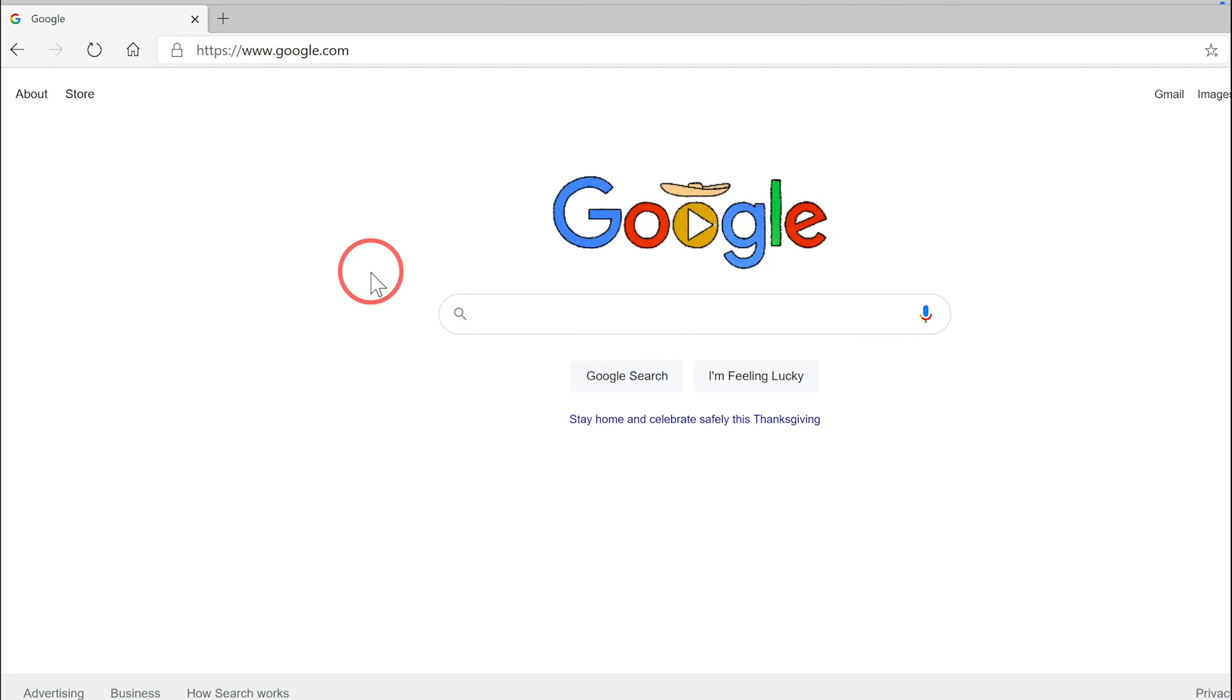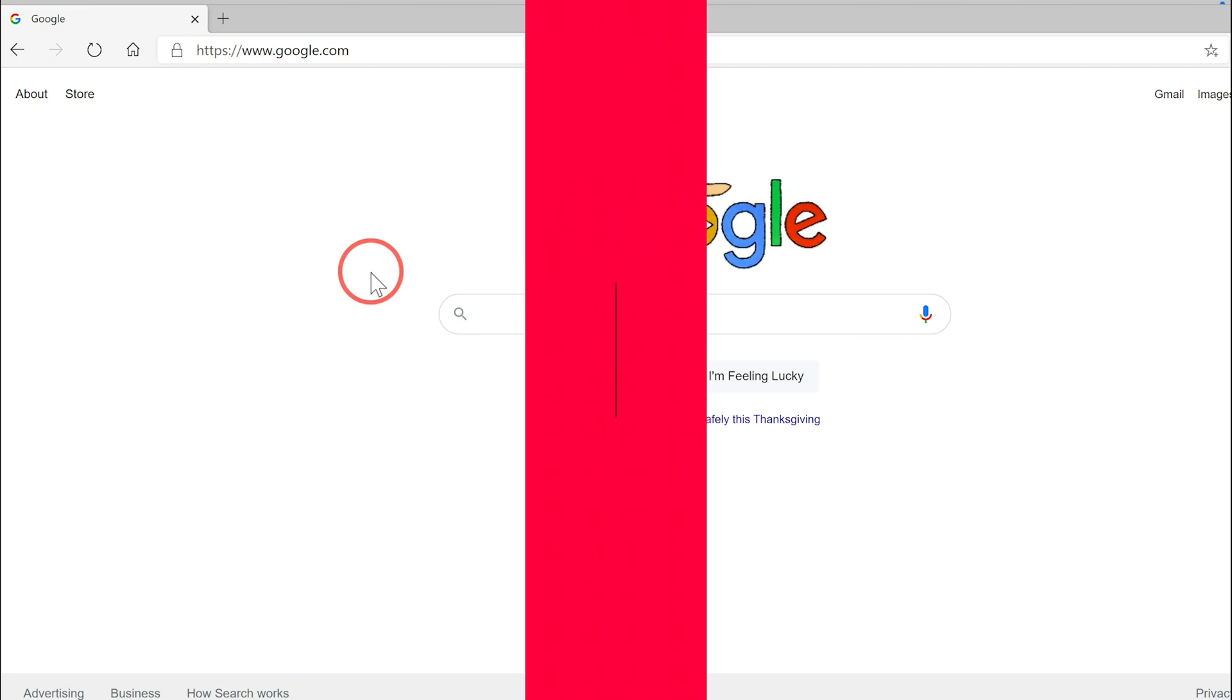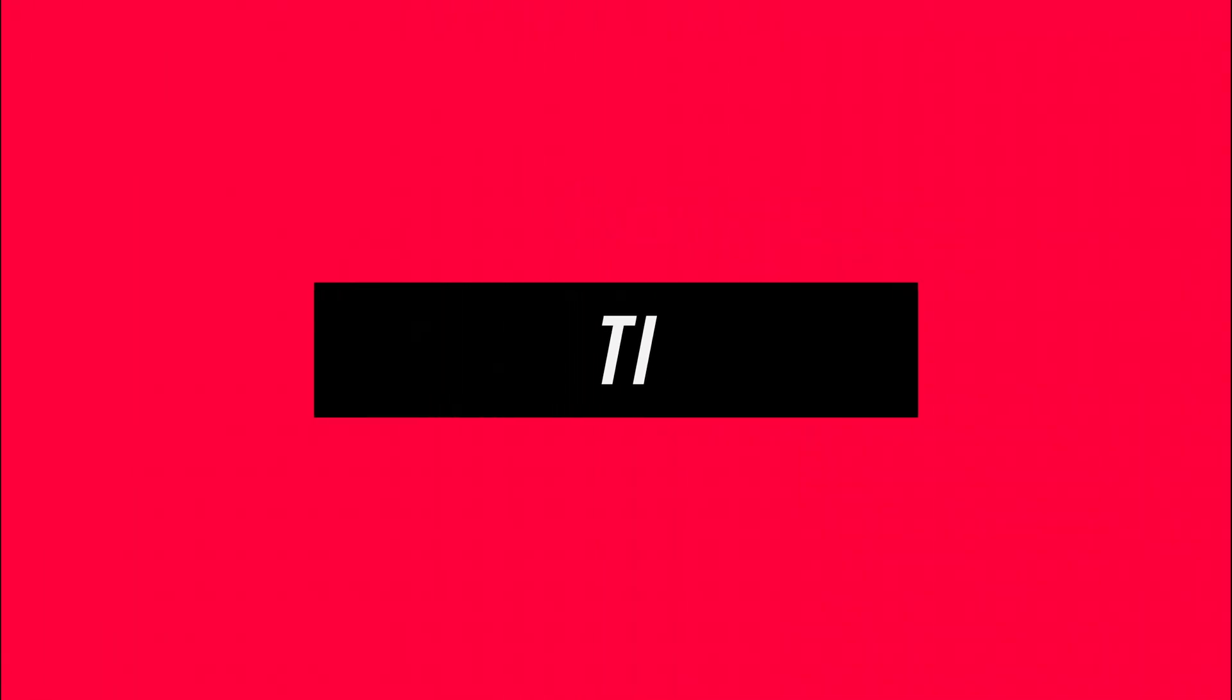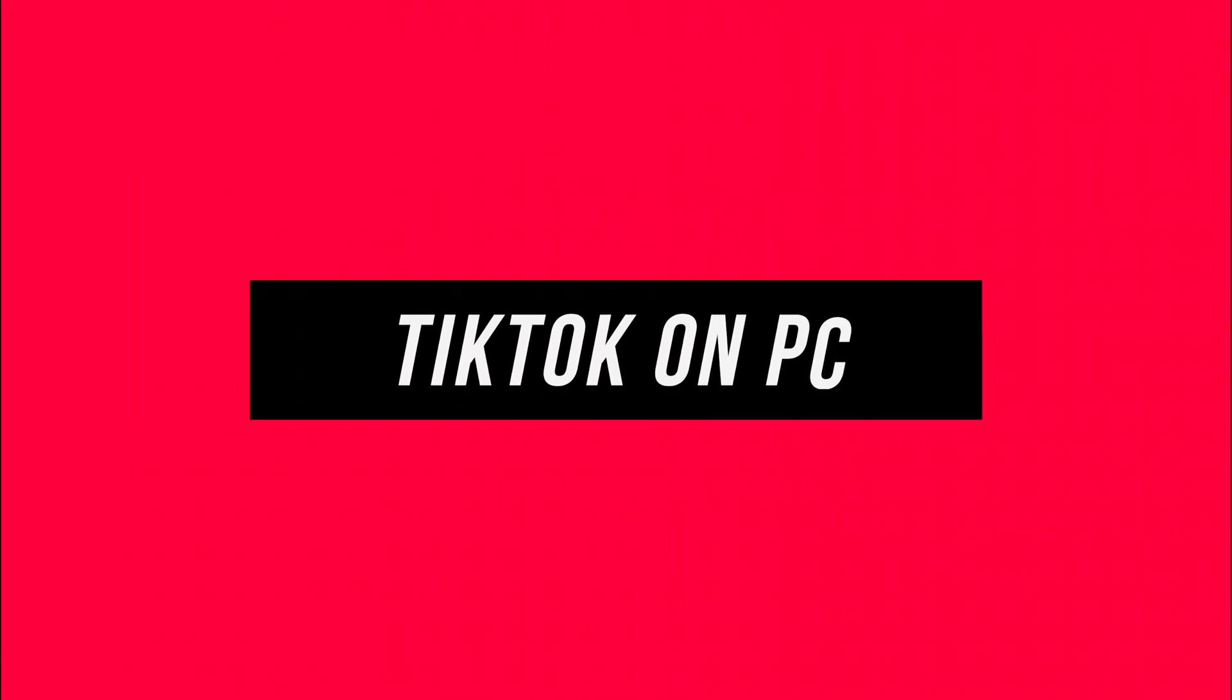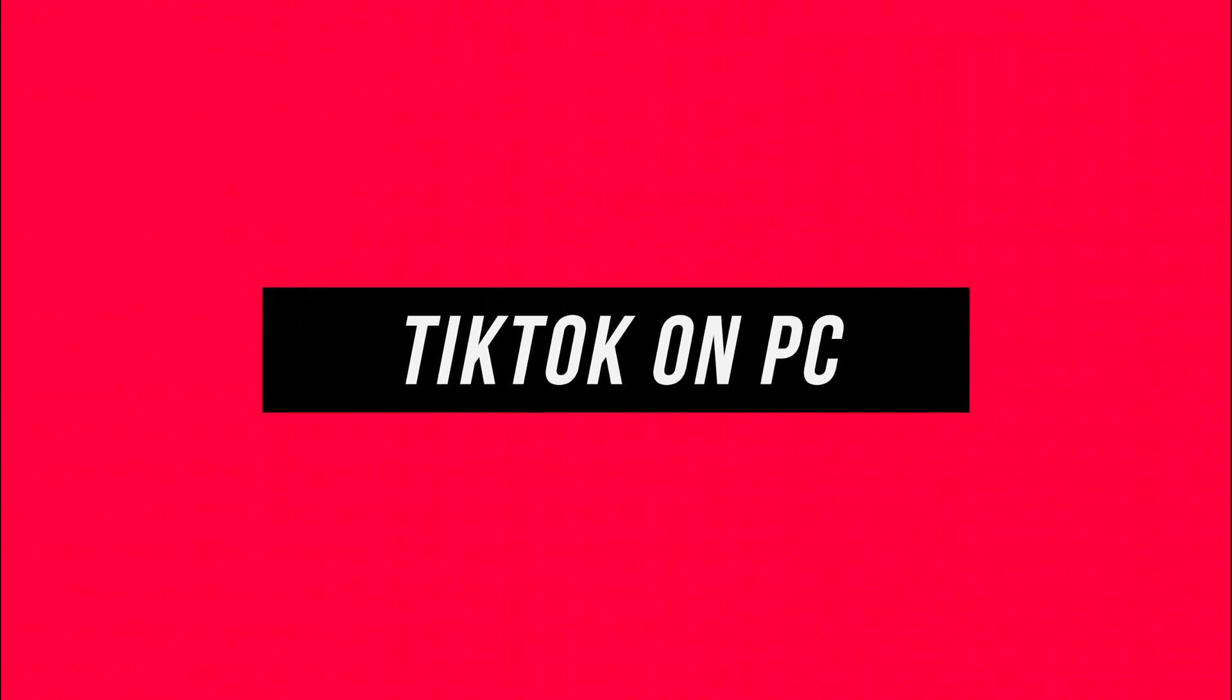Hey everyone, in this video I want to show you how to use TikTok on your computer, on Windows 10 here, on a PC.